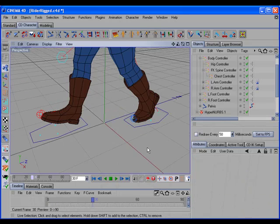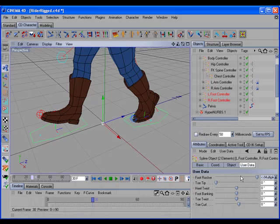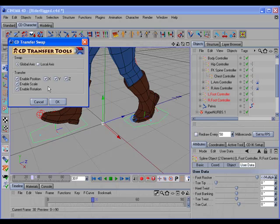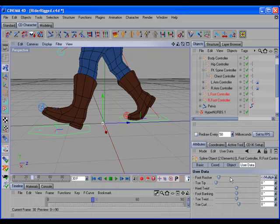One of the nice features of CD Transfer Swap is that if the two objects we're going to swap have identical user data parameters, the values of those parameters are also swapped. Here we have two foot controller objects with identical user data sliders, each with a different value for the foot rocker slider to achieve different foot poses. We can hold the control key down to open the options dialog and turn off X and Y so we're only swapping the Z position. The foot controllers have their Z position swapped, and the user data sliders have been swapped to achieve the correct foot poses.